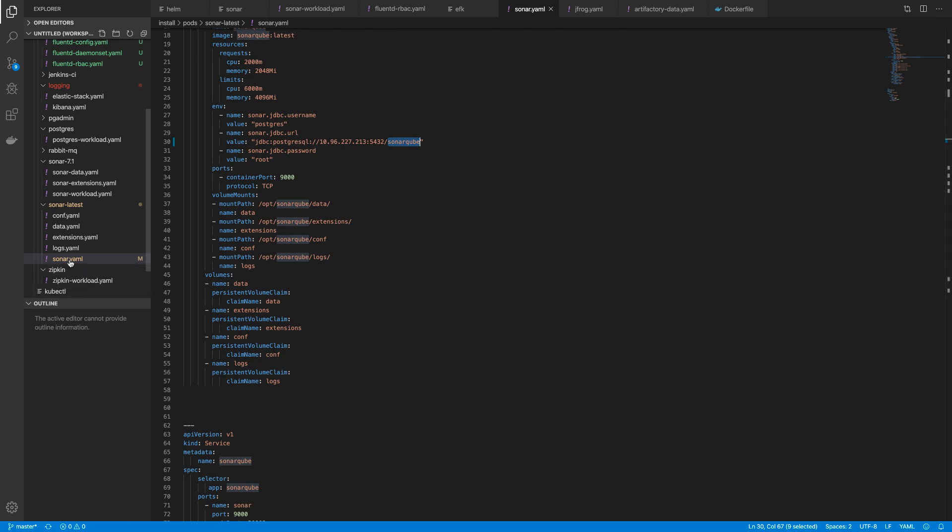I will open the VS Code editor and go through the YAML files. Here I have made two folders for Sonar 7.1 version and the Sonar latest version.